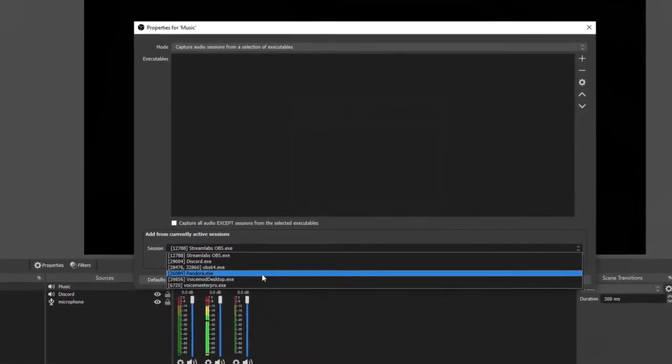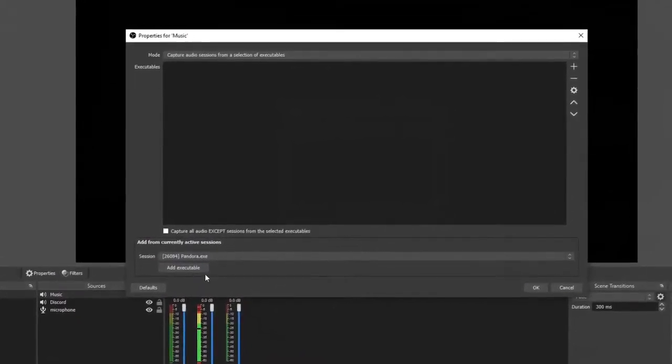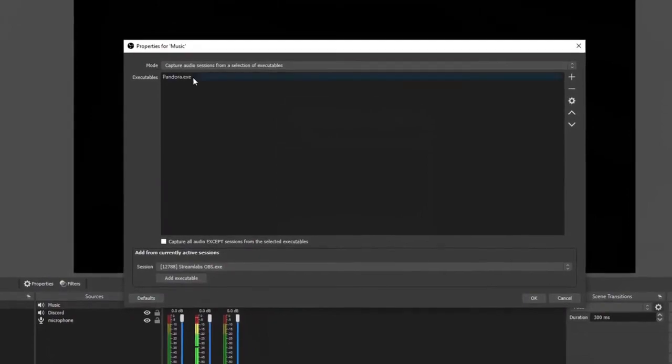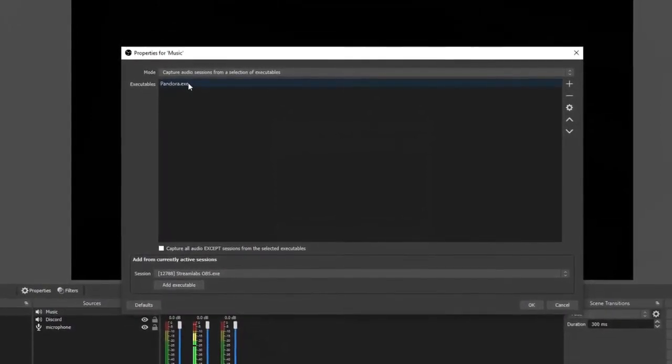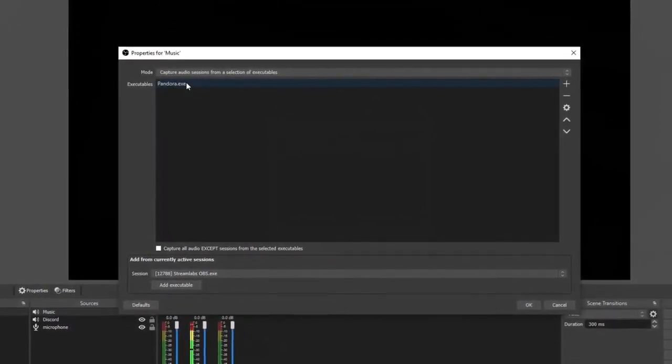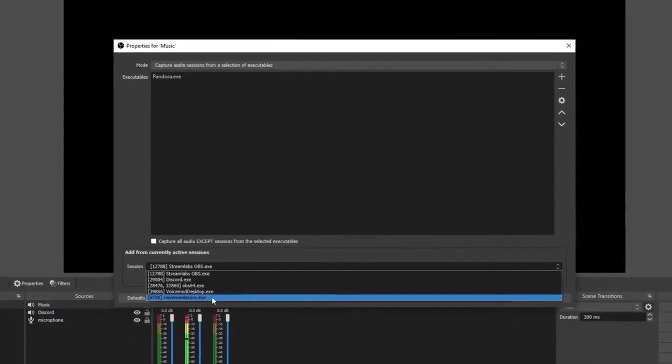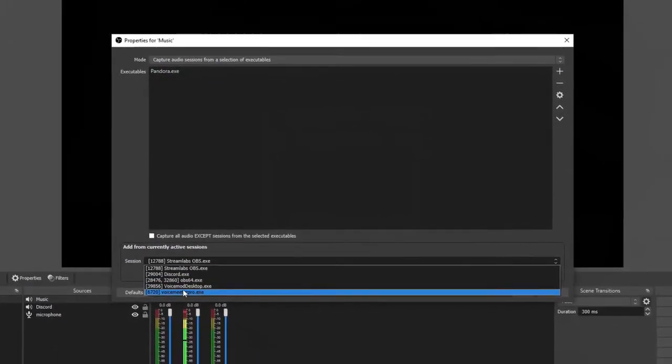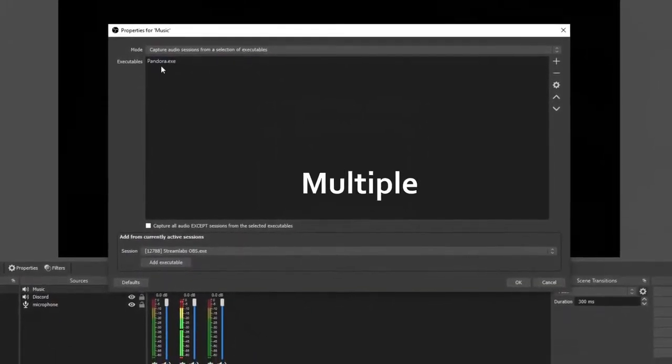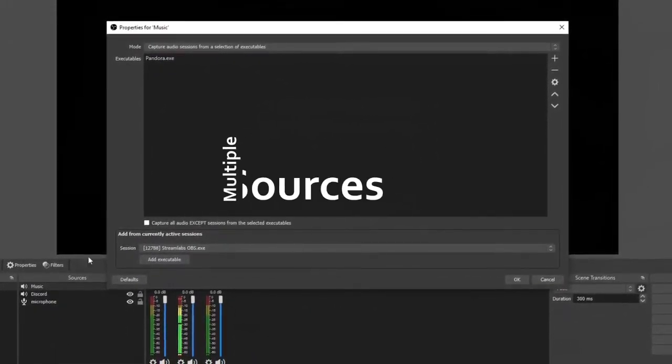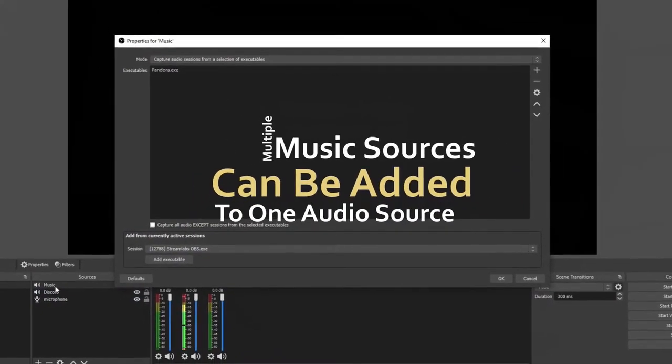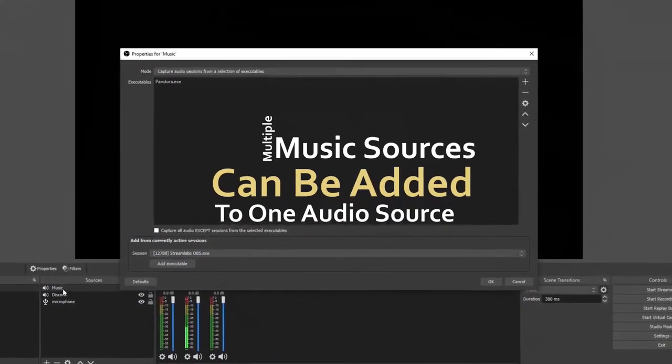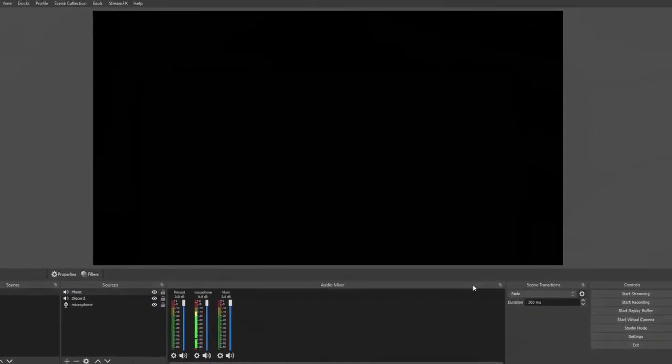You can add more than one executable here, so I can add Pandora here and then I can also open Spotify and then it'll show Spotify on this list and I can also add that as well. So I can have multiple sources set up on my music audio. Once you're done with that, click okay.